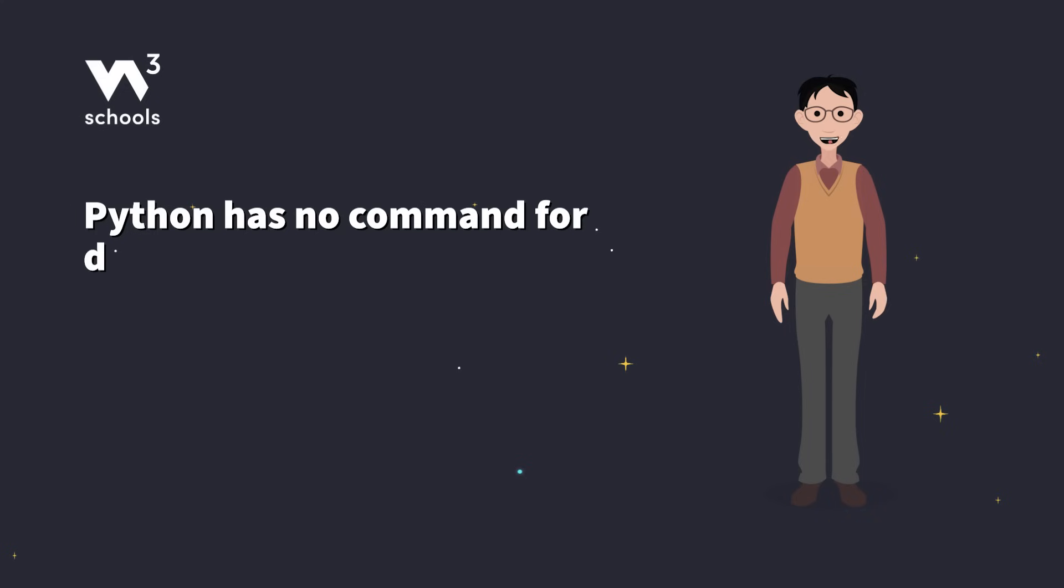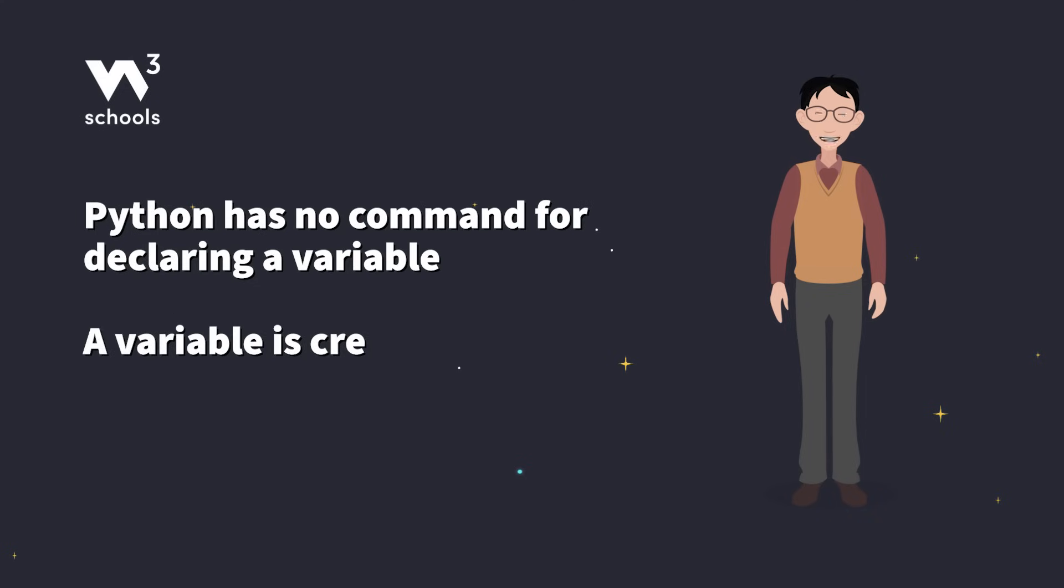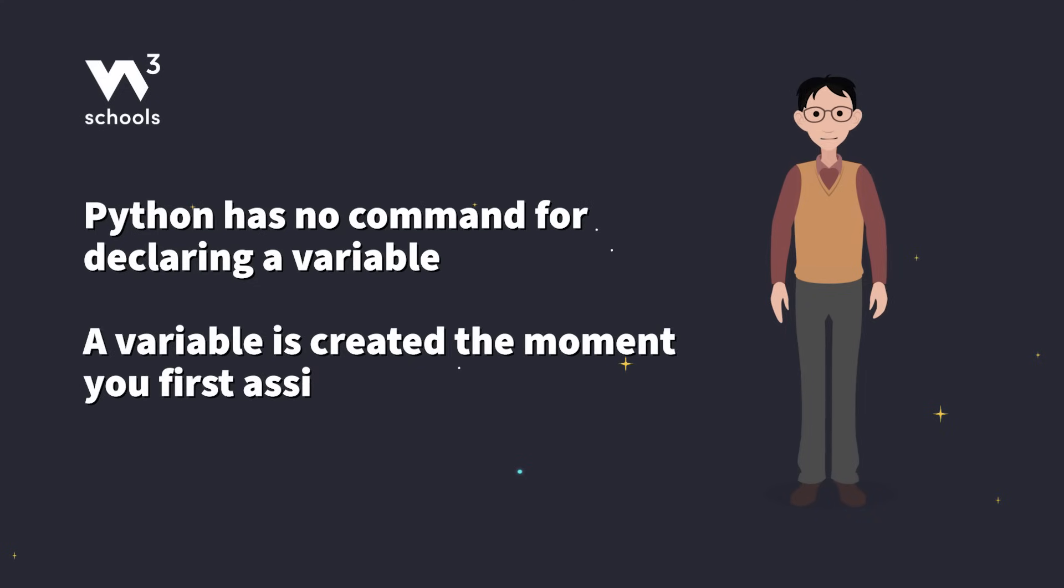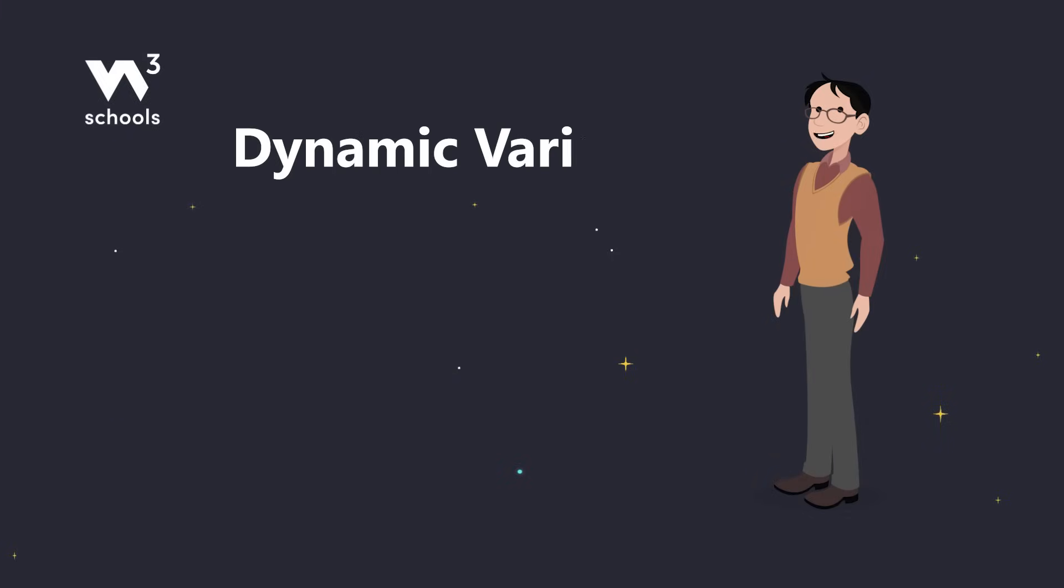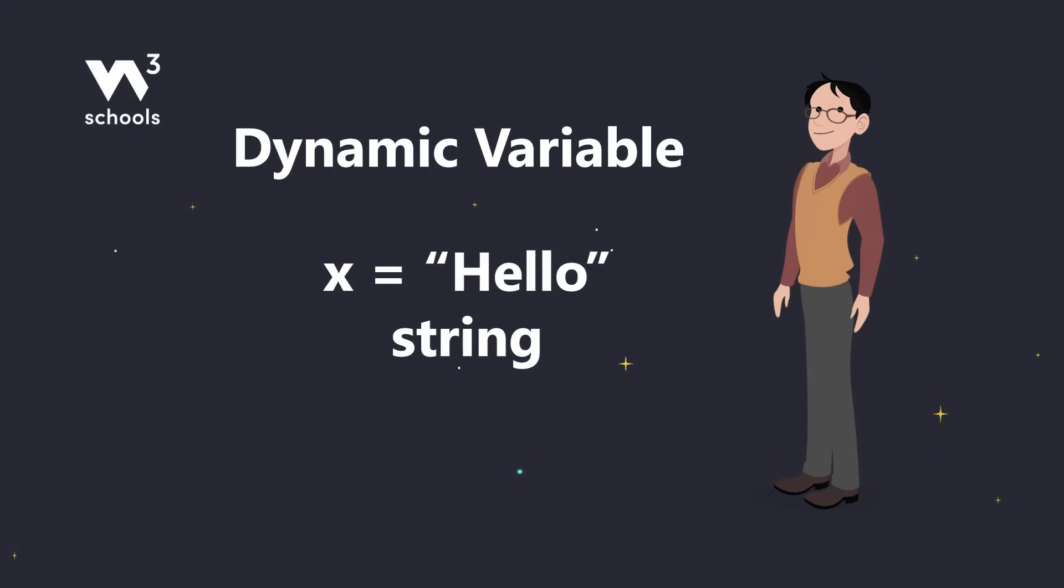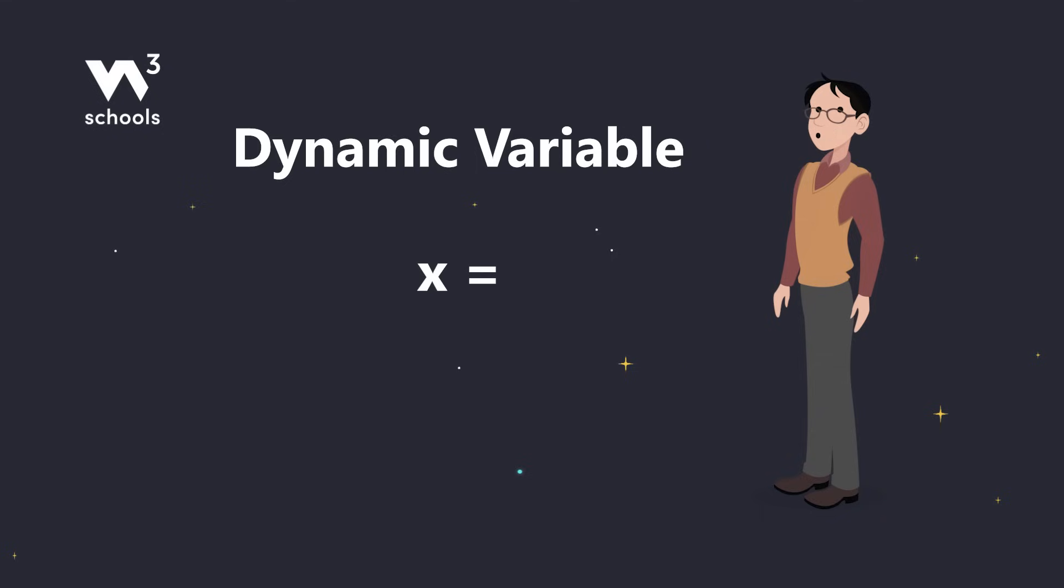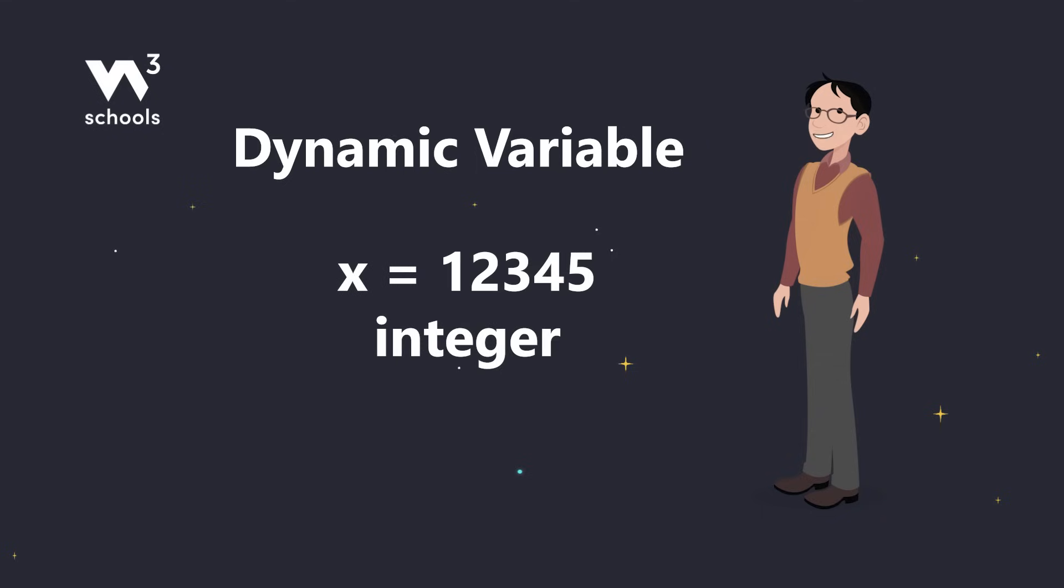Python doesn't need a special command to declare a variable. It's created the moment you assign it a value. Variables in Python are dynamic. They don't need to be of a specific type, and can change type after being set.